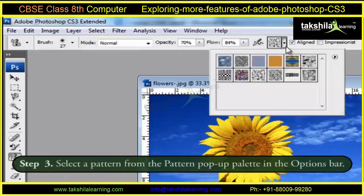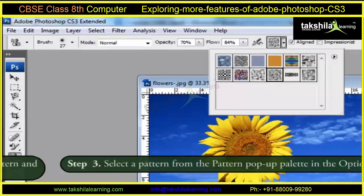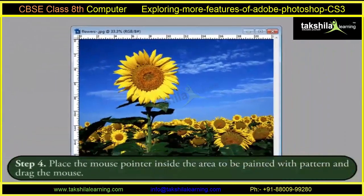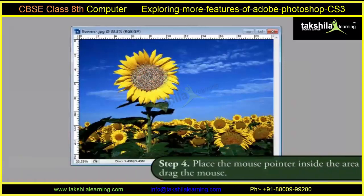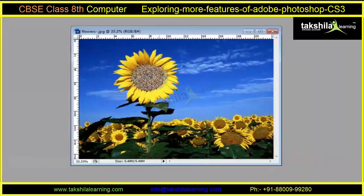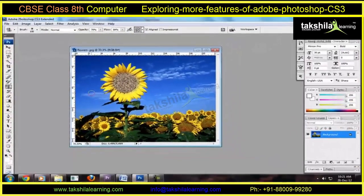After that, we select a pattern from the Pattern Pop-Up Palette in the Options Bar. Finally, we place the mouse pointer inside the area to be painted with the pattern and drag the mouse. The area of the image where we drag the mouse gets filled with the pattern.